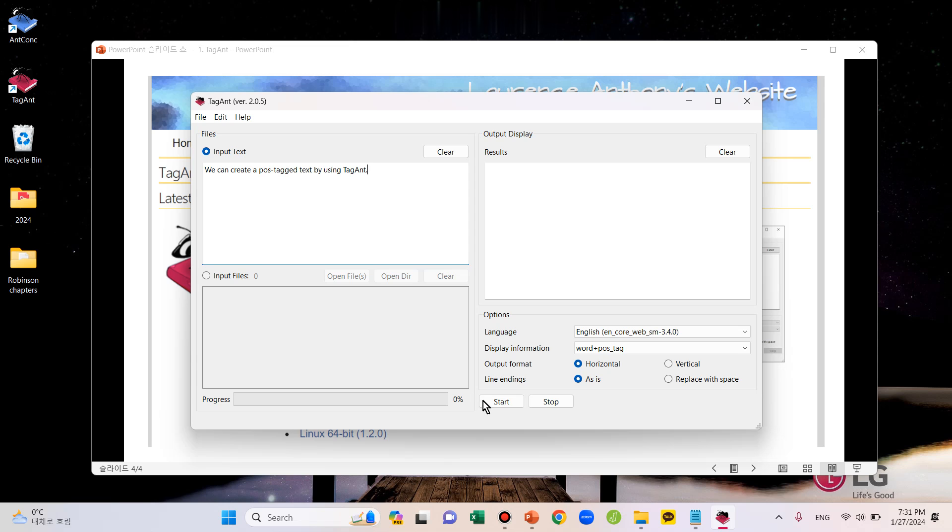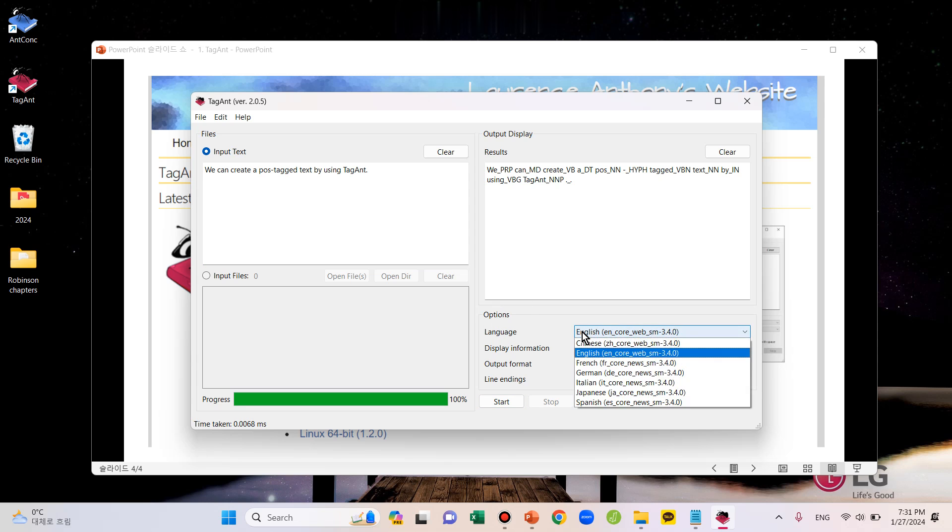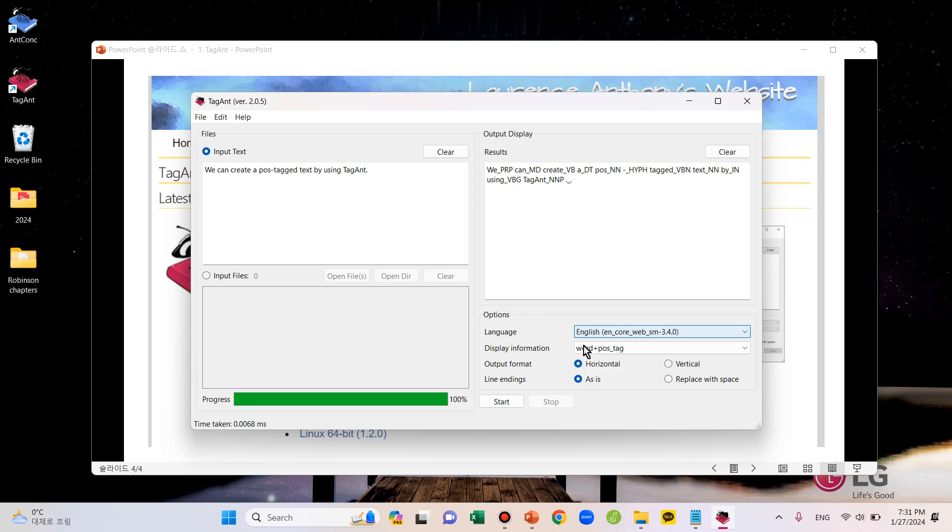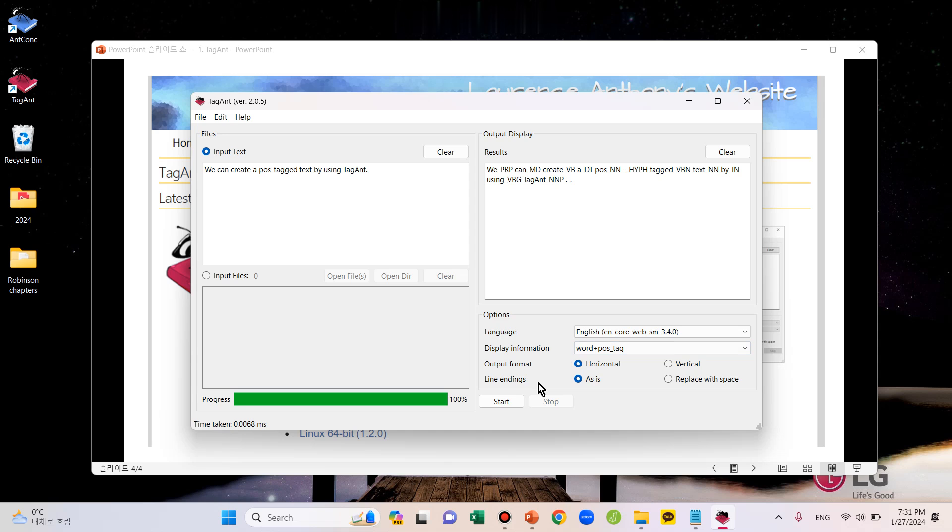Then you just press Start on the bottom here, and you can get its tagged version on the right side here. And you can change the options like Language, Display Information, Output Format, and Line Endings depending on your needs.